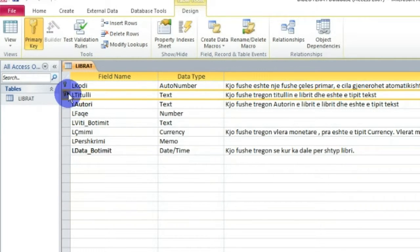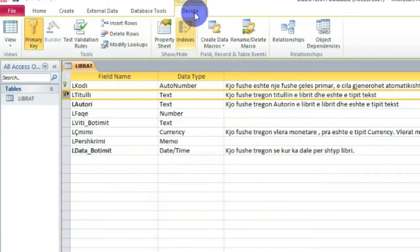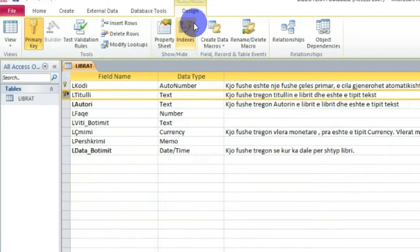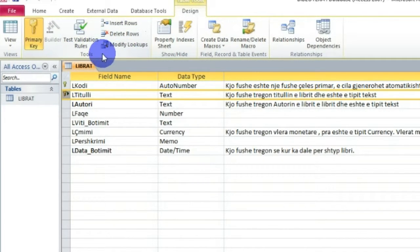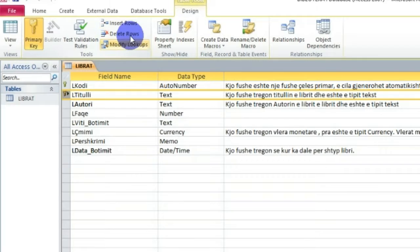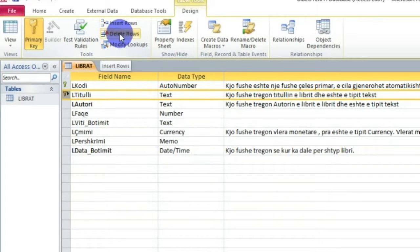Pasi e kam bërë këtë gjë, në momentin që kam bërë këtë gjë, në menunë 'Design' të programit Access, kemi një seksion të veçantë, që është seksioni 'Tools', që do të thotë 'Mjete'. Këtu kemi dy butona të rëndësishëm: 'Insert Rows' dhe 'Delete Rows'.